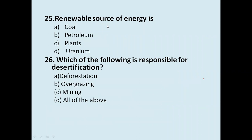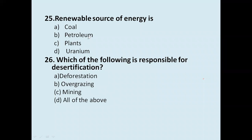Renewable source of energy: coal, petroleum, plants, or uranium? We know that coal, petroleum, and uranium are non-renewable. Plants are a renewable source of energy.